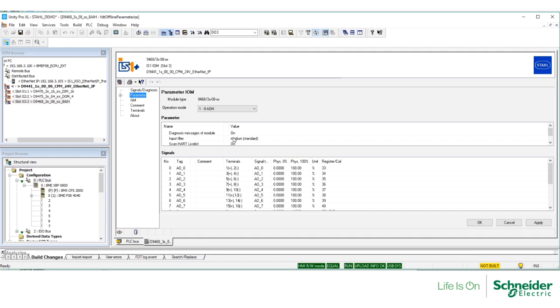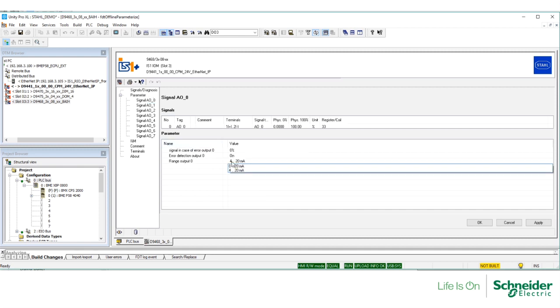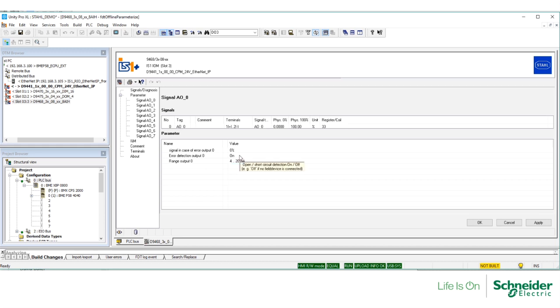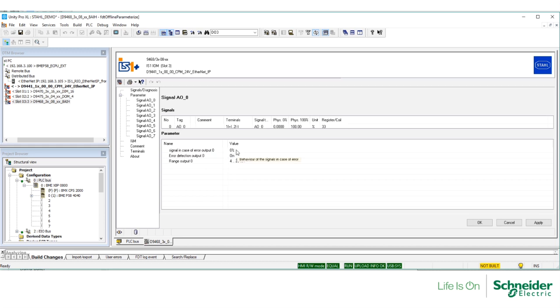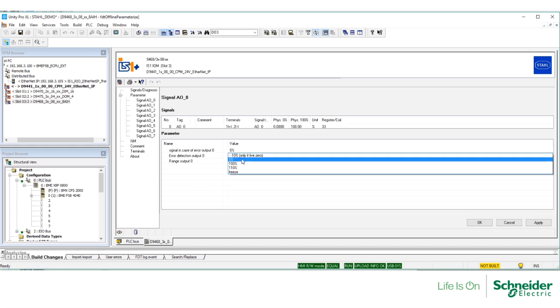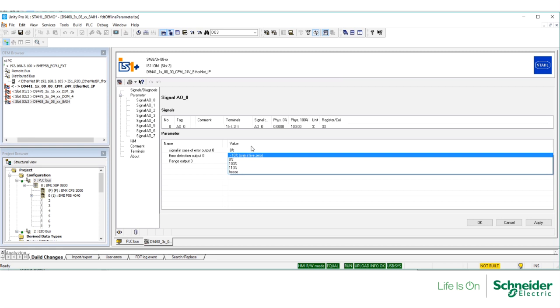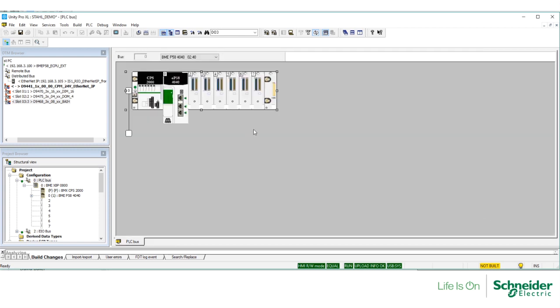Now, let's expand the parameters. Select Signal 0 and take a look at the parameters you can configure. Range, Error Detection, and what to do in case of error. And each signal is independently configured. I'm going to select OK, and I'm going to build the changes.